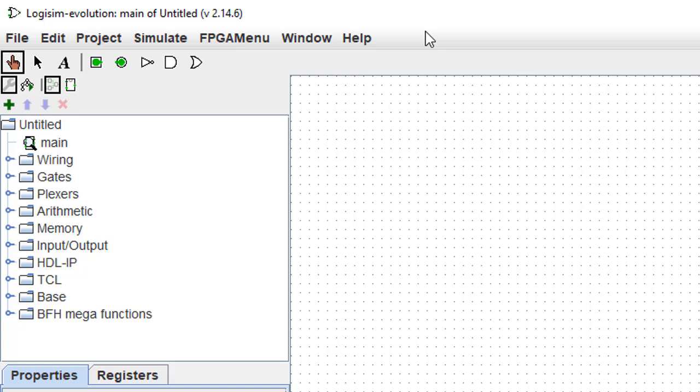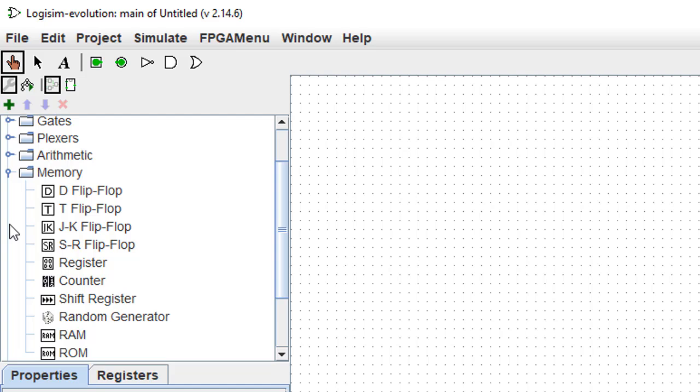Underneath the toolbar is the component library. There are several classes of components, and each of these classes have a number of individual components available, such as flip-flops and registers under the memory class.